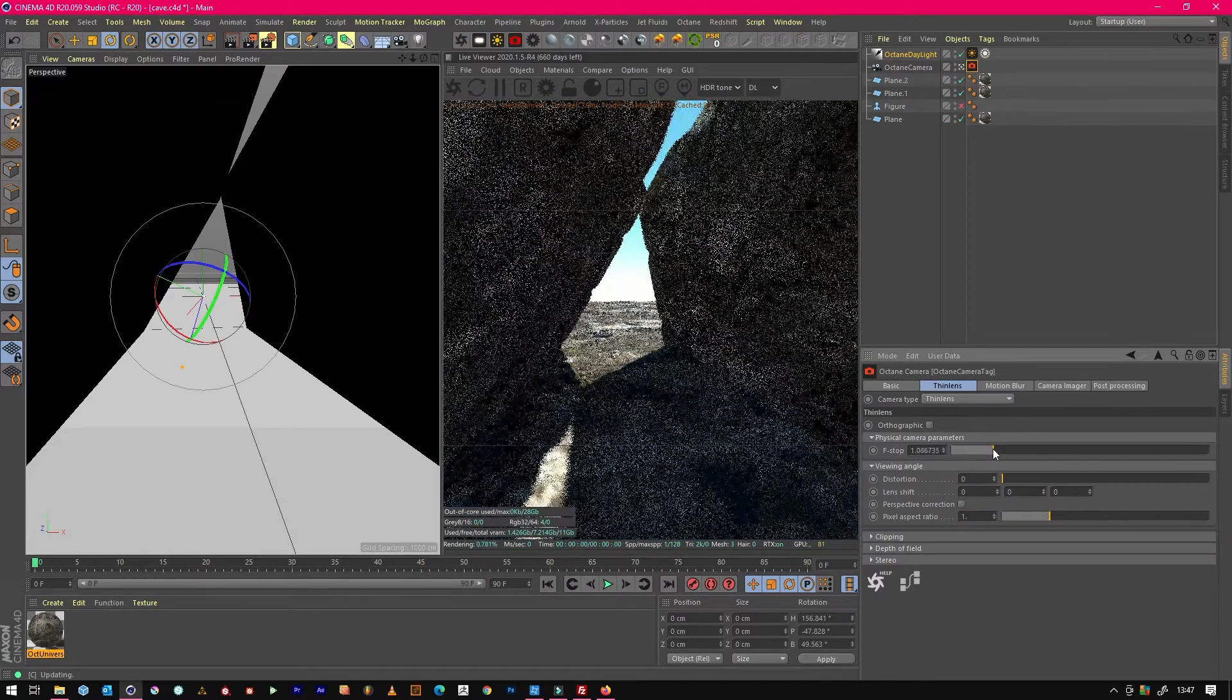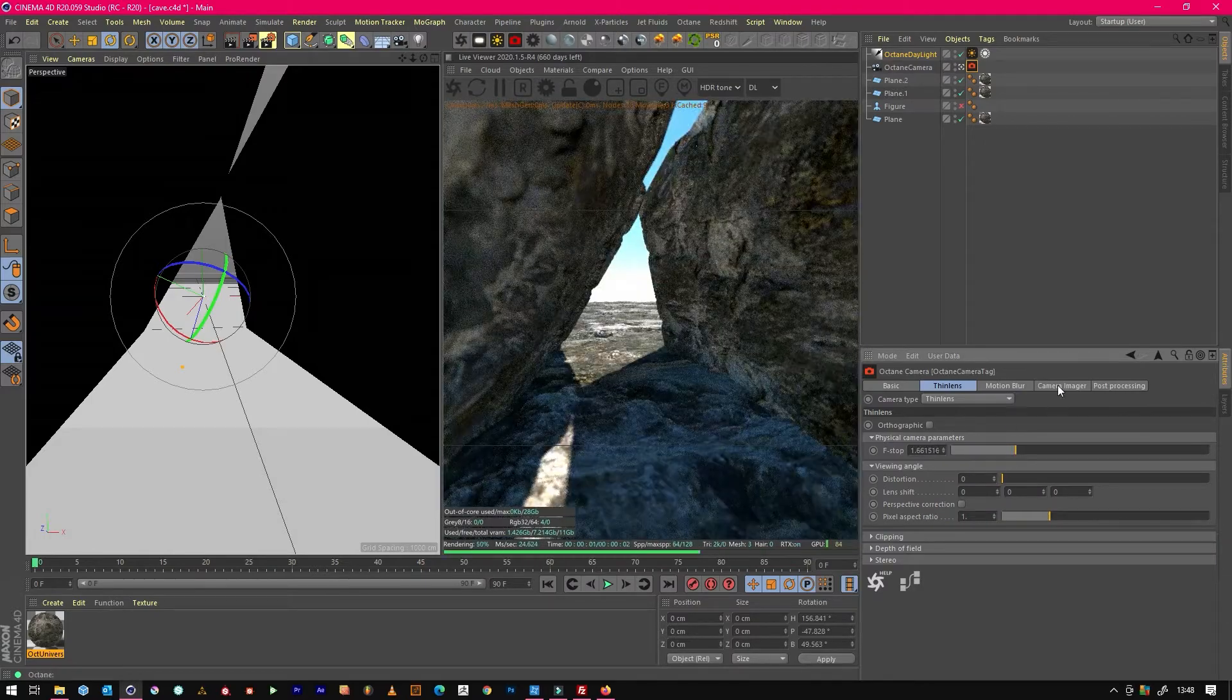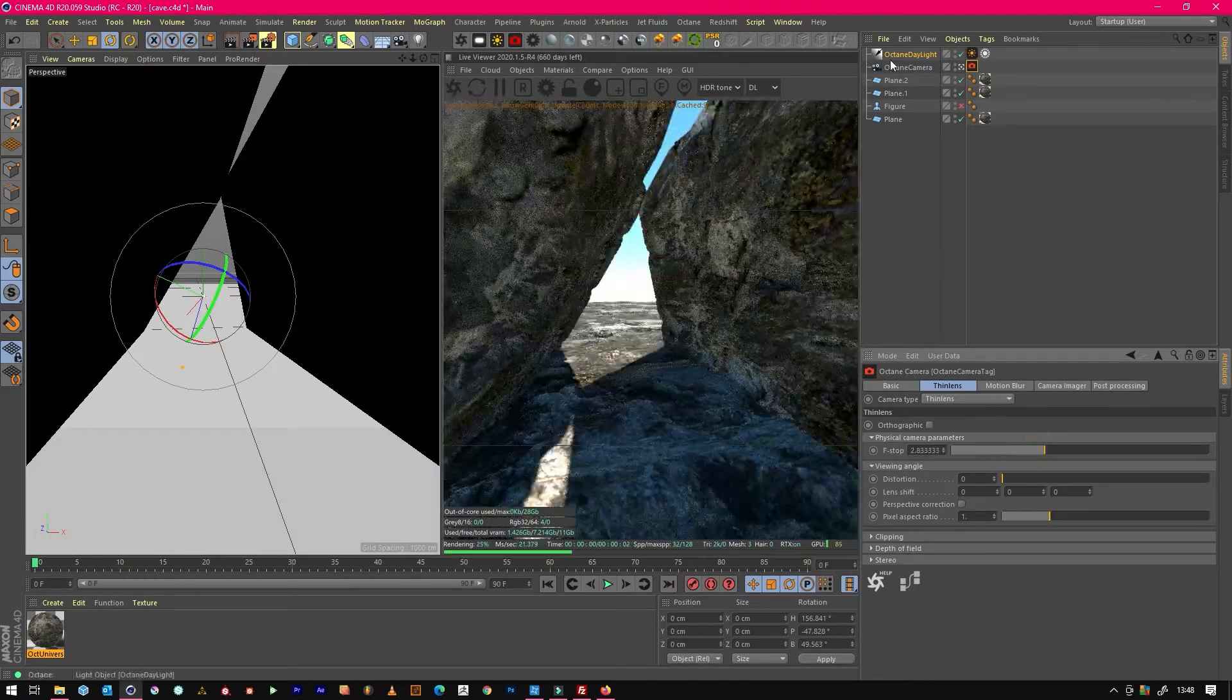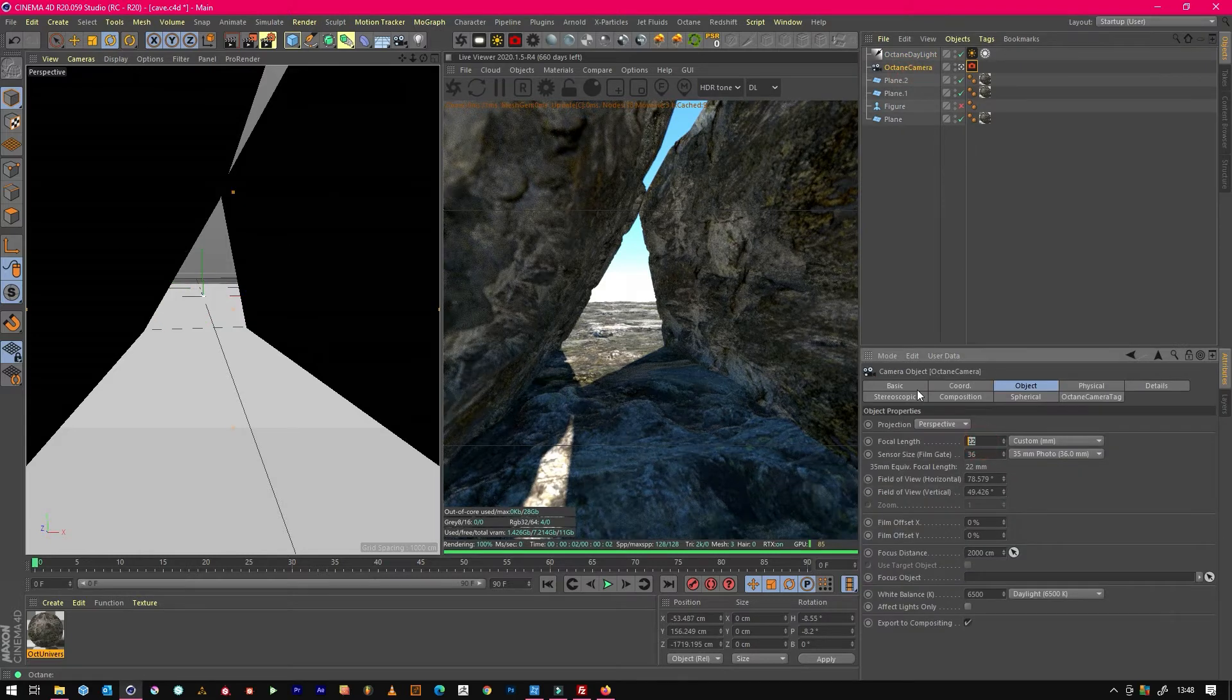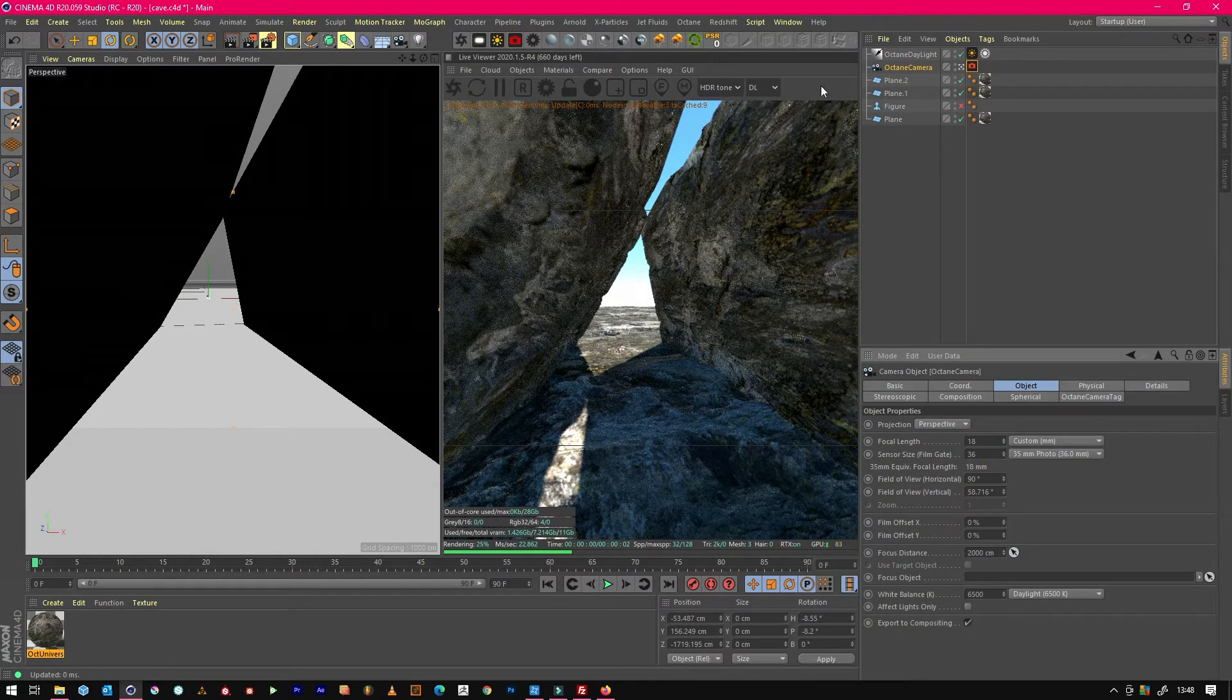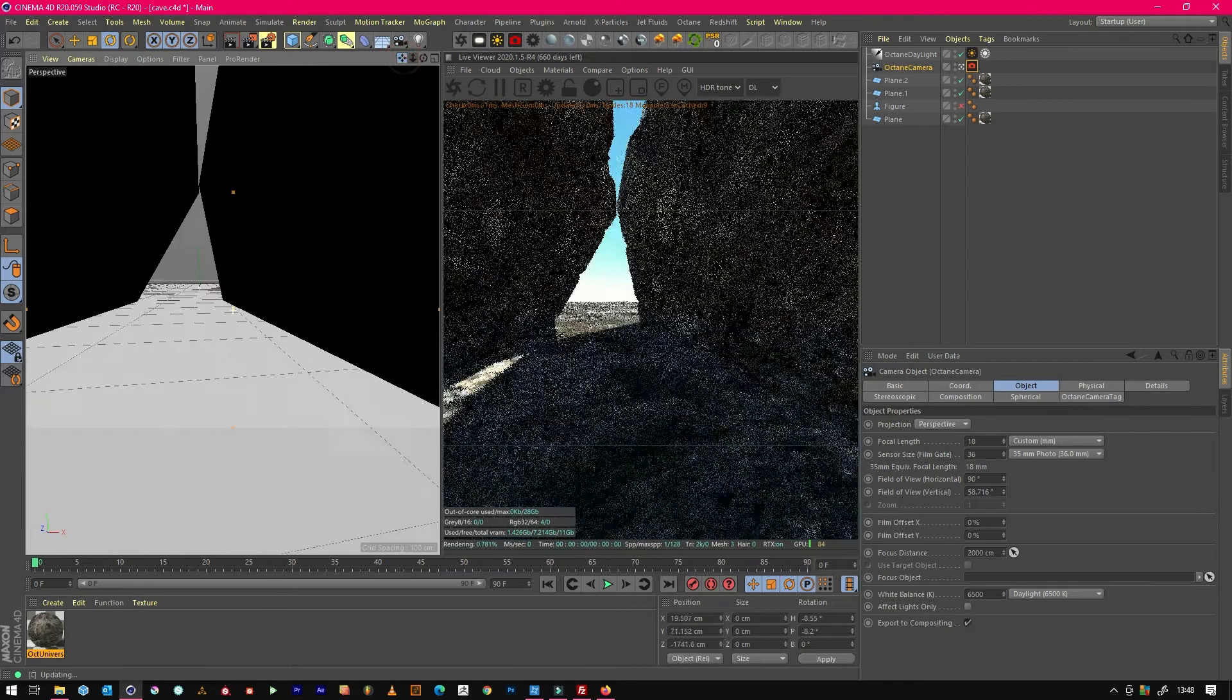We can add a bit of depth of field too, nothing too major, not that much. We could even go a bit wider, a bit close to the ground.